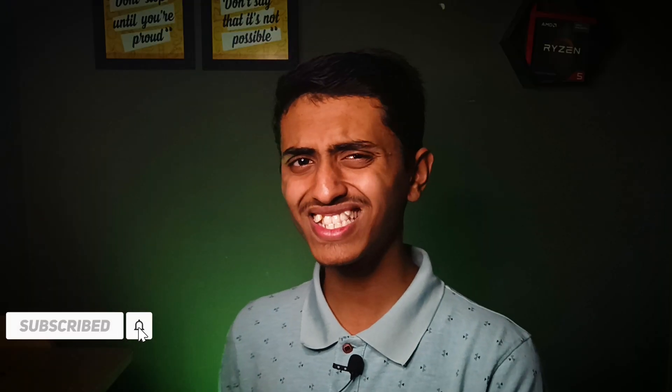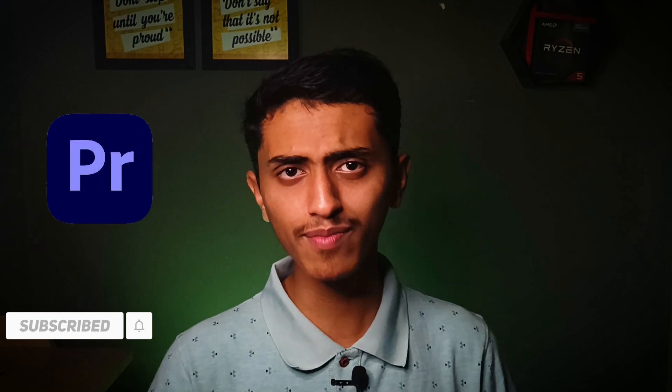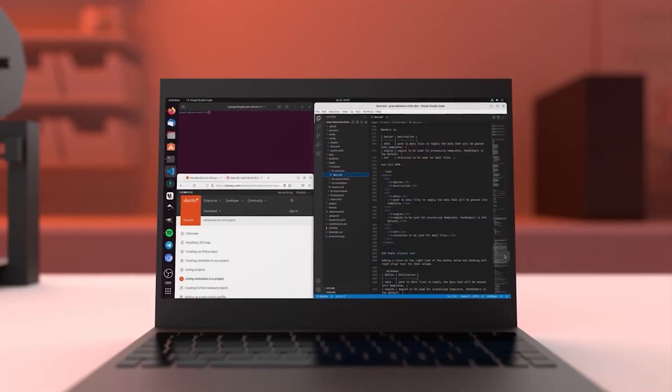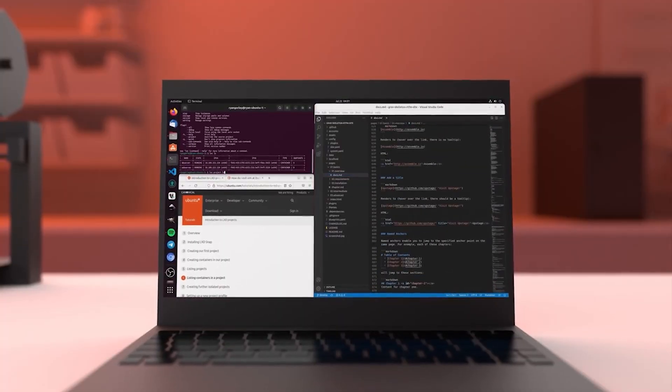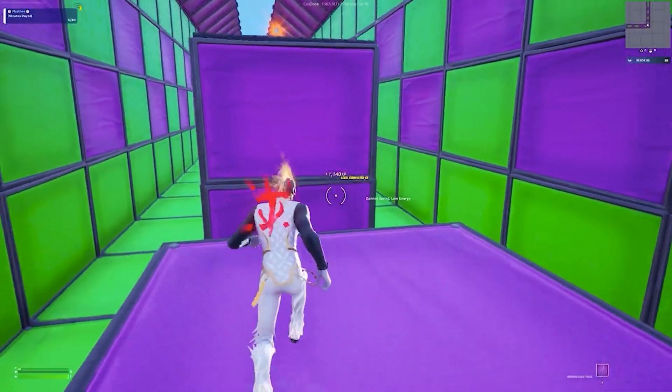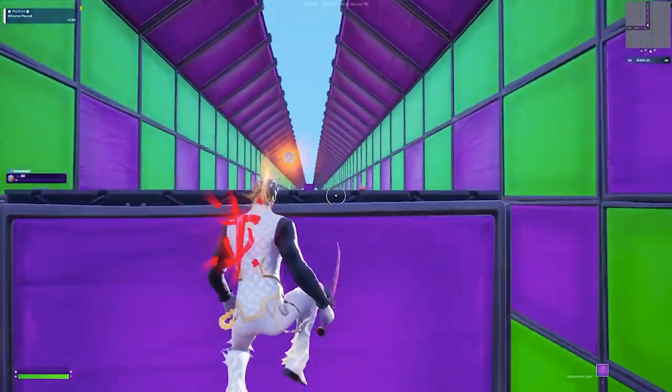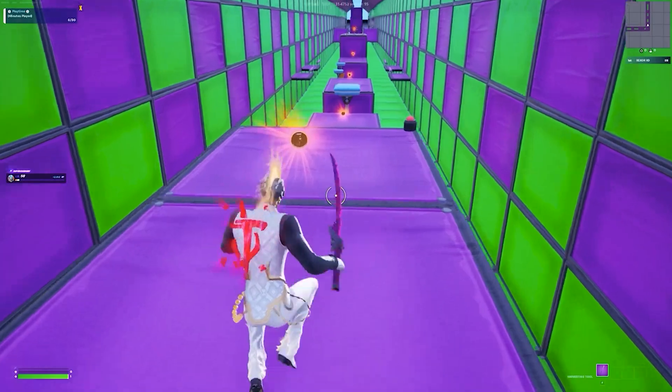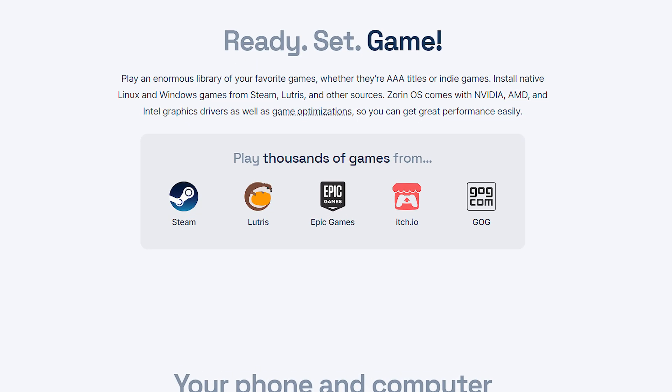For example, Premiere Pro is available on Windows but not on Linux. Adobe mainly focuses on Windows, so you cannot install Premiere Pro on a Linux operating system.